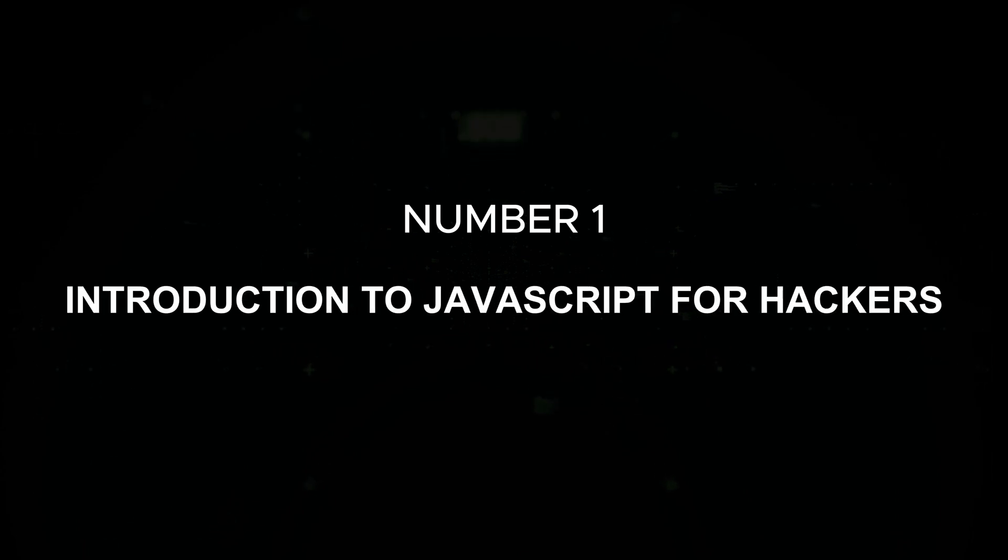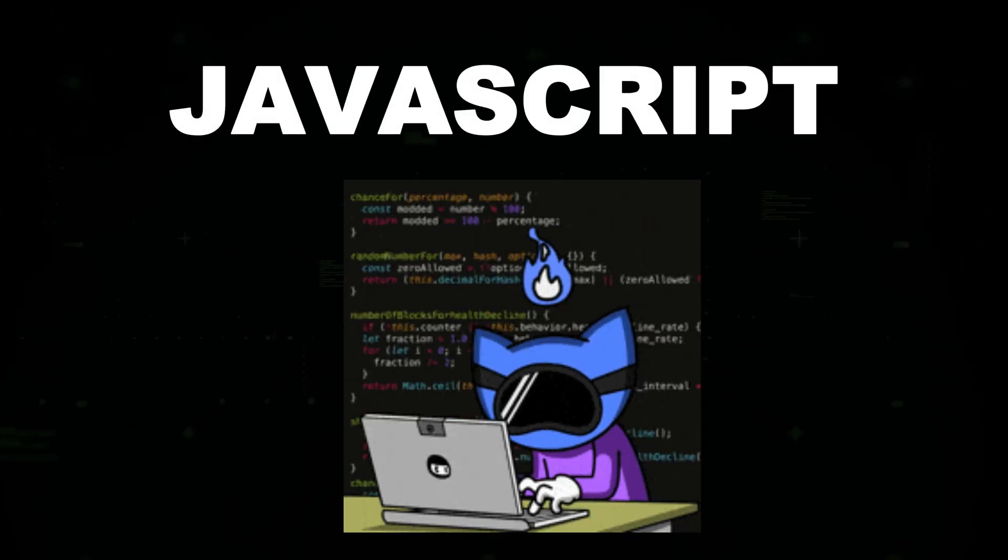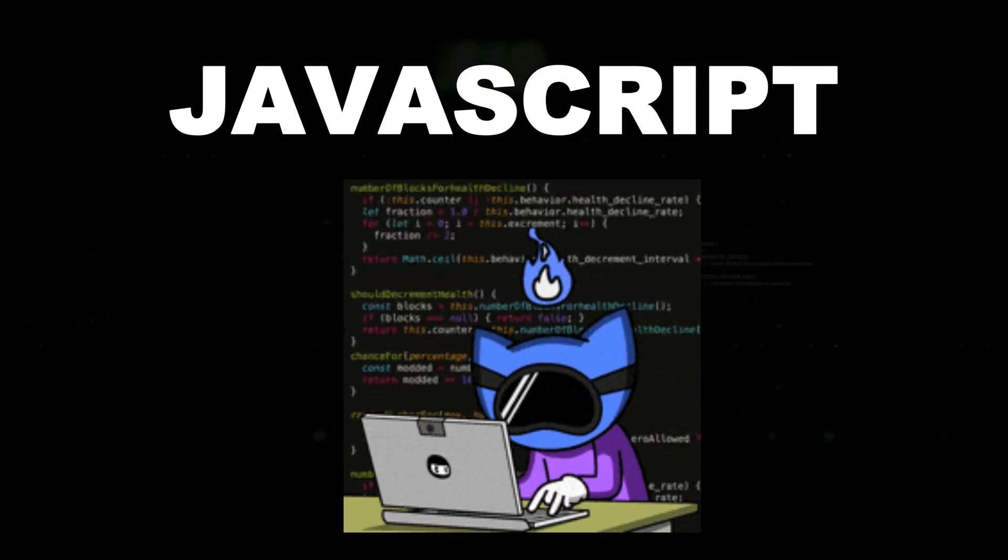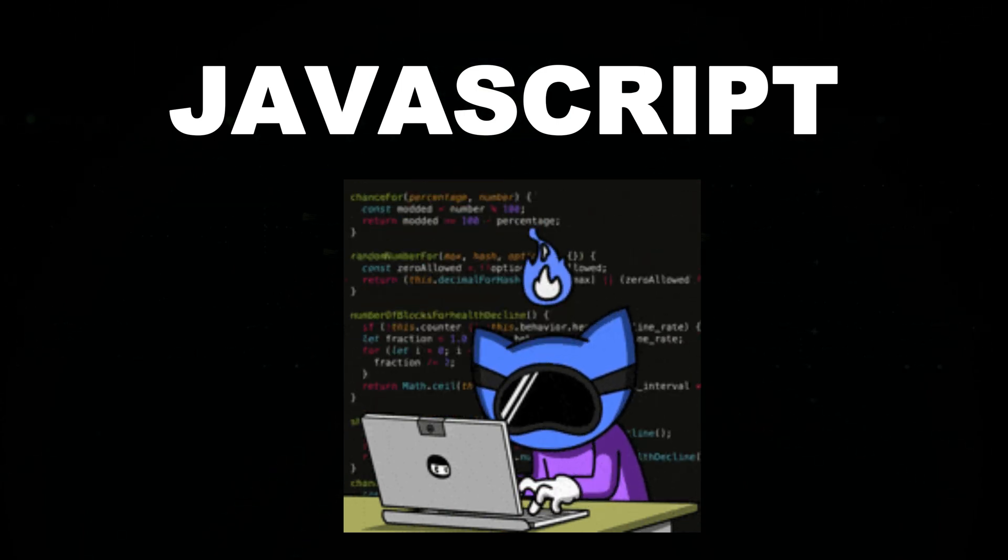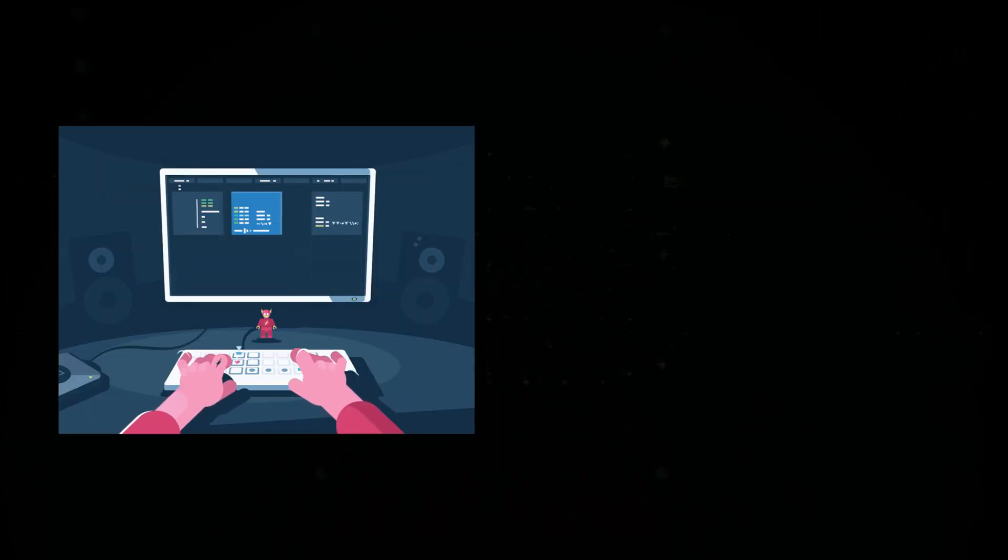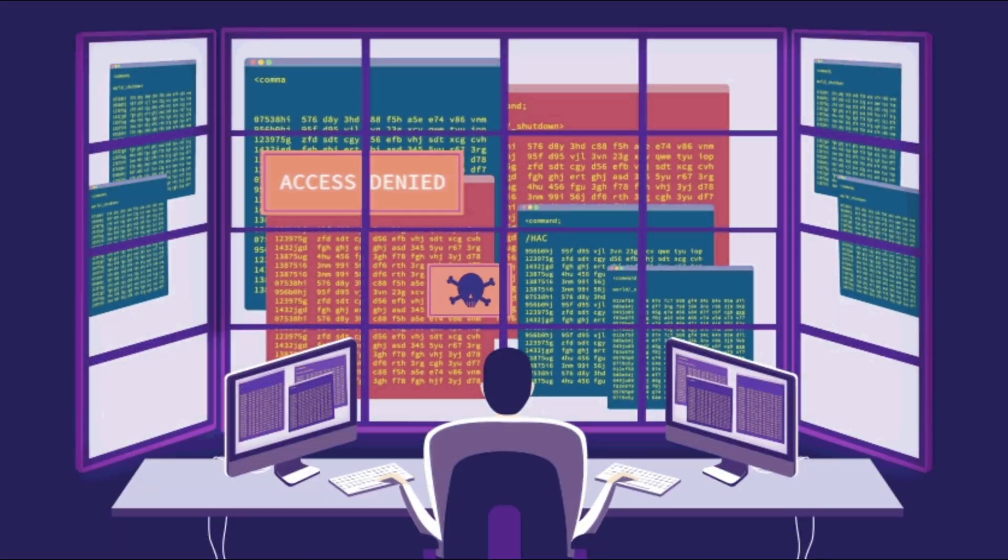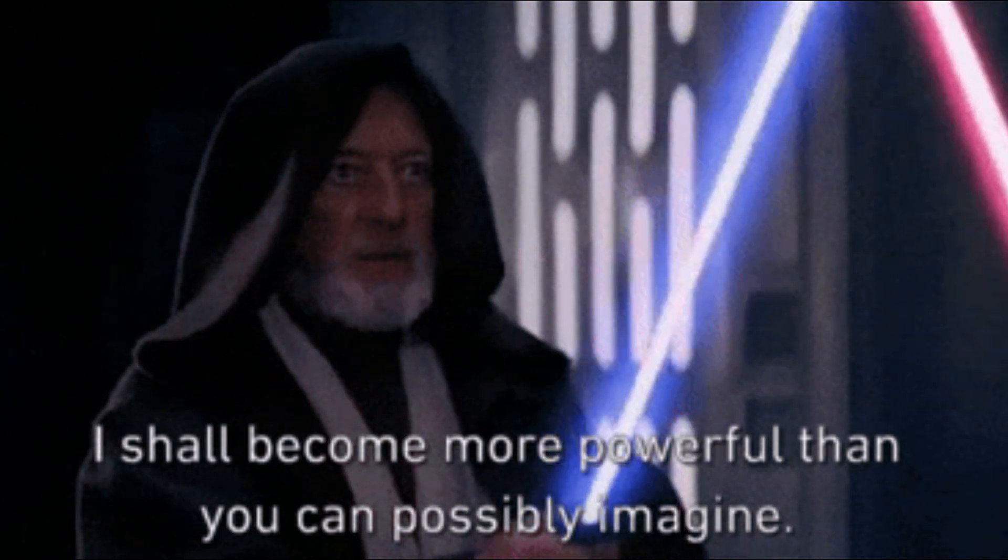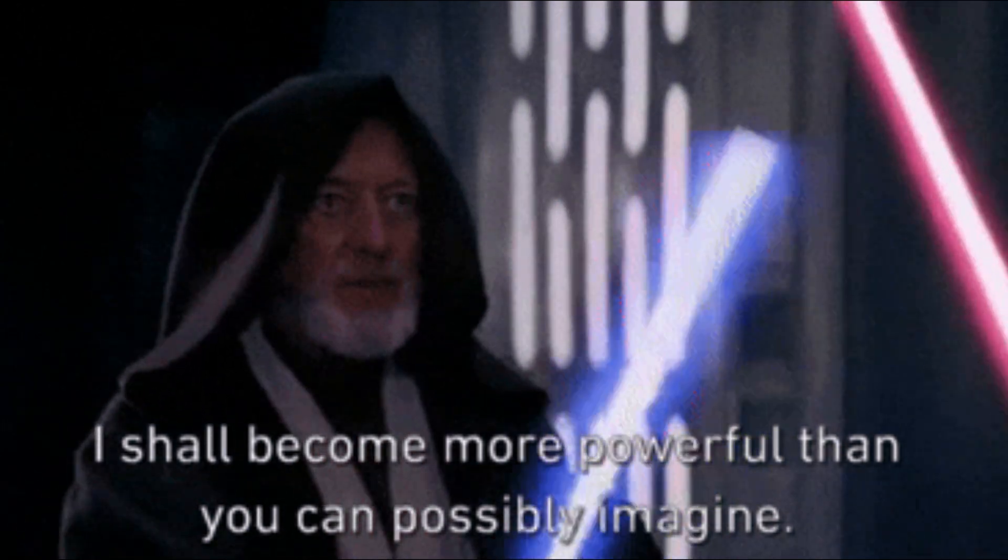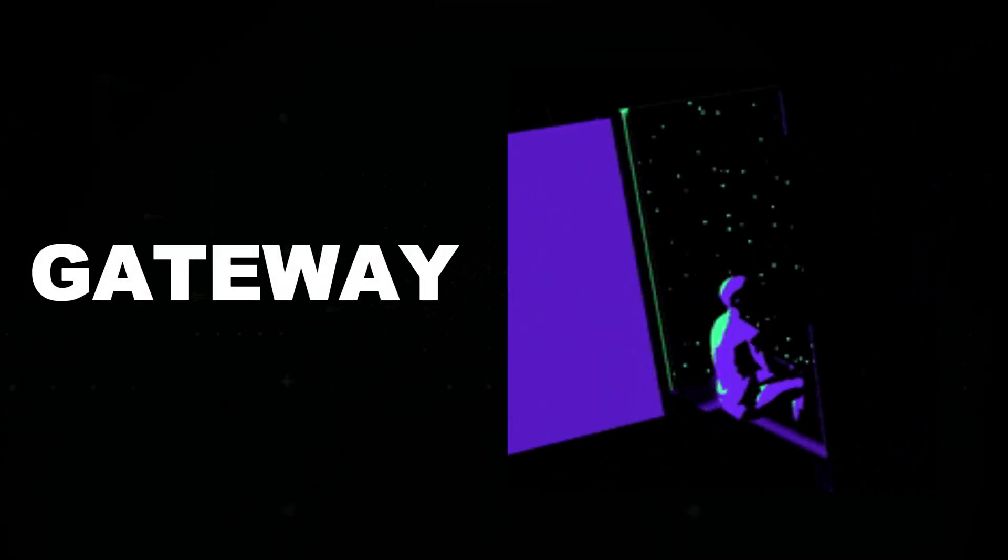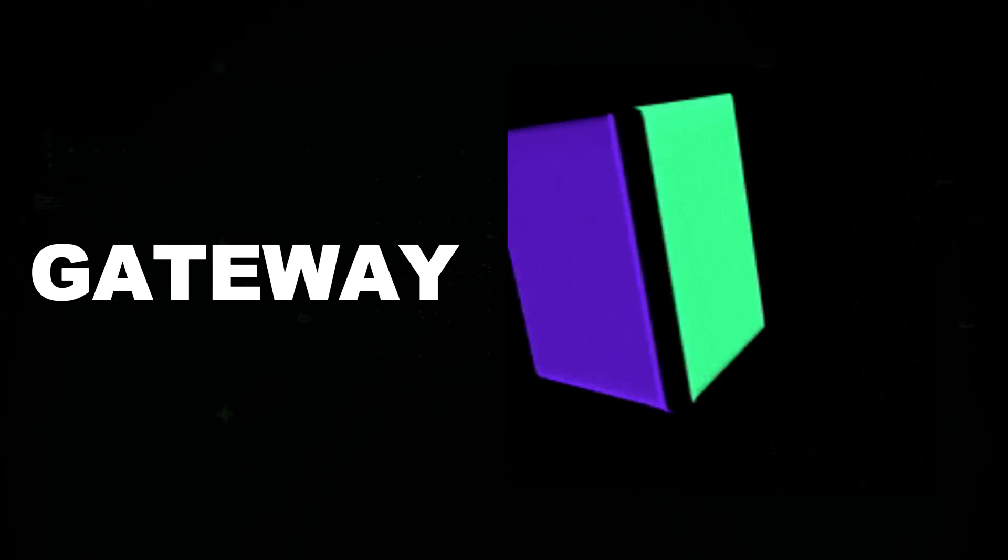Number one: introduction to JavaScript for hackers. JavaScript is one of the most powerful and widely used programming languages on the web. It controls everything from user interactions to data processing and even security mechanisms within modern websites. But for hackers, JavaScript is more than just a development tool. It's a gateway to understanding and exploiting web vulnerabilities.